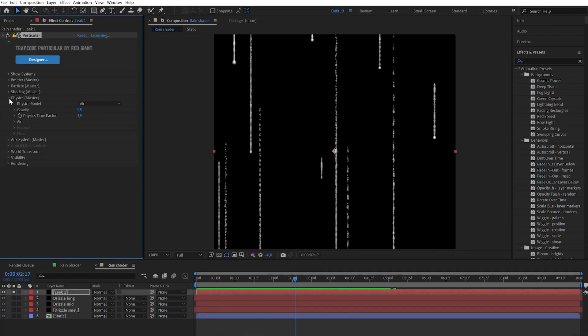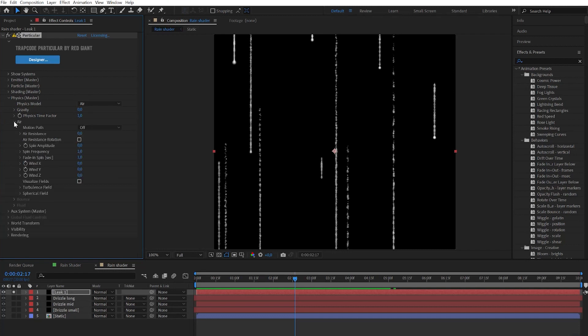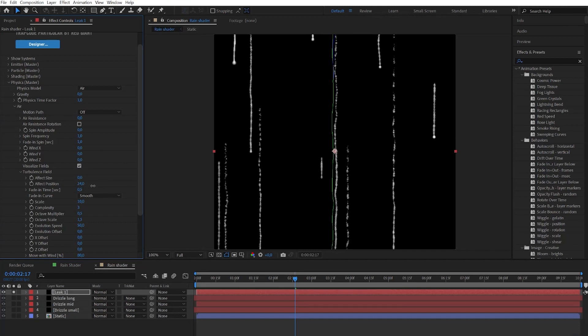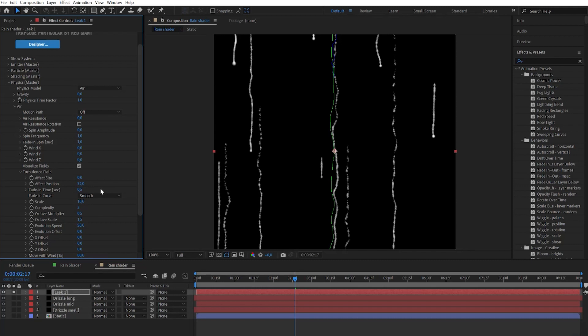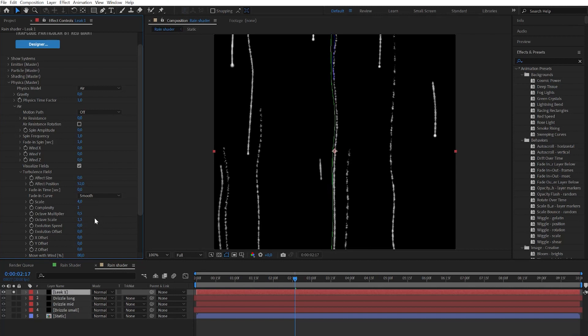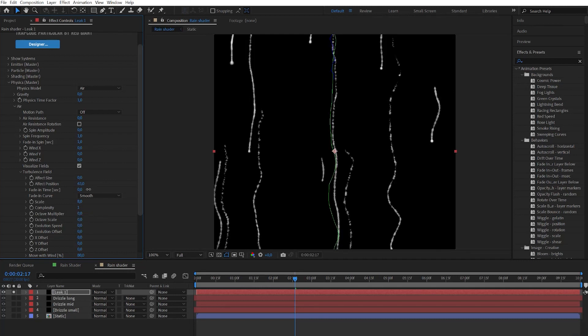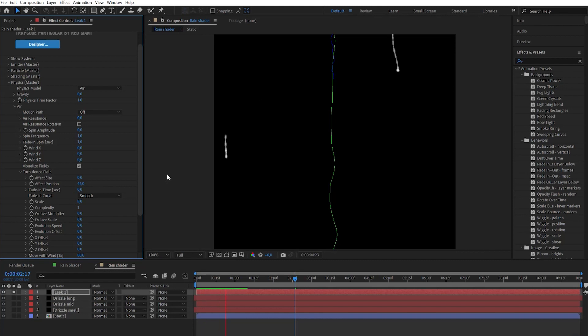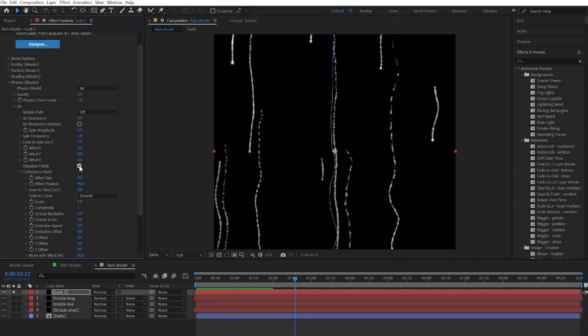Then we need to go to physics, air. And on turbulence field let's check on the visualize fields. When we see the distortion line we can change the effect position. Let's change fading time to zero so our wiggly path starts immediately. Let's play with the scale and set the evolution speed to zero. When we set the evolution speed to zero, octane scale and multiplier can be set to zero also. After let's finalize our wiggly look. And don't forget to check off the visual fields.